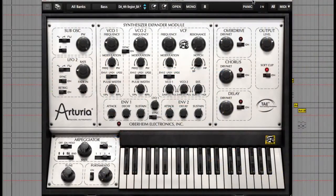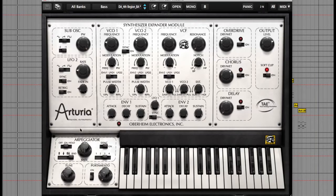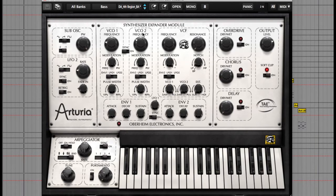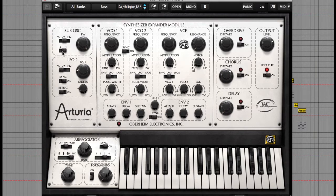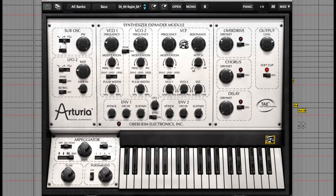This is the layout of Oberheim SEM. As you can see it's a remodeled software version of the old classic Oberheim synth with two main oscillators, and a sub oscillator to the left which can be one or two octaves below the main oscillators and either a sine, saw or square wave.